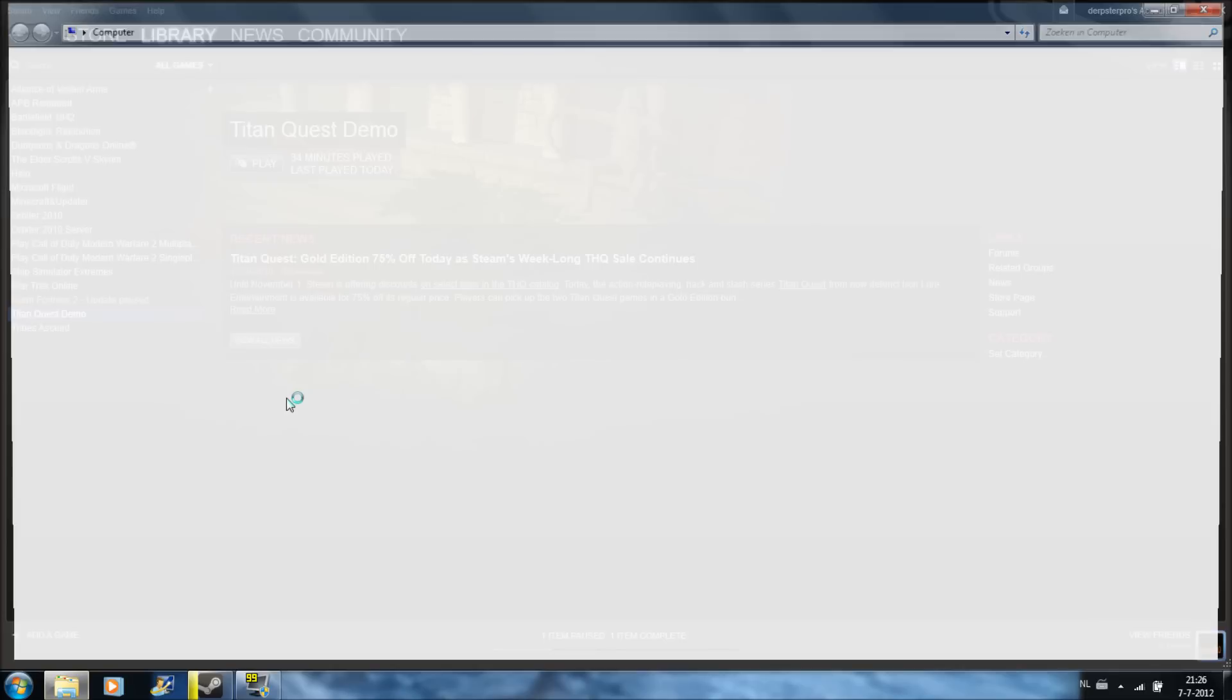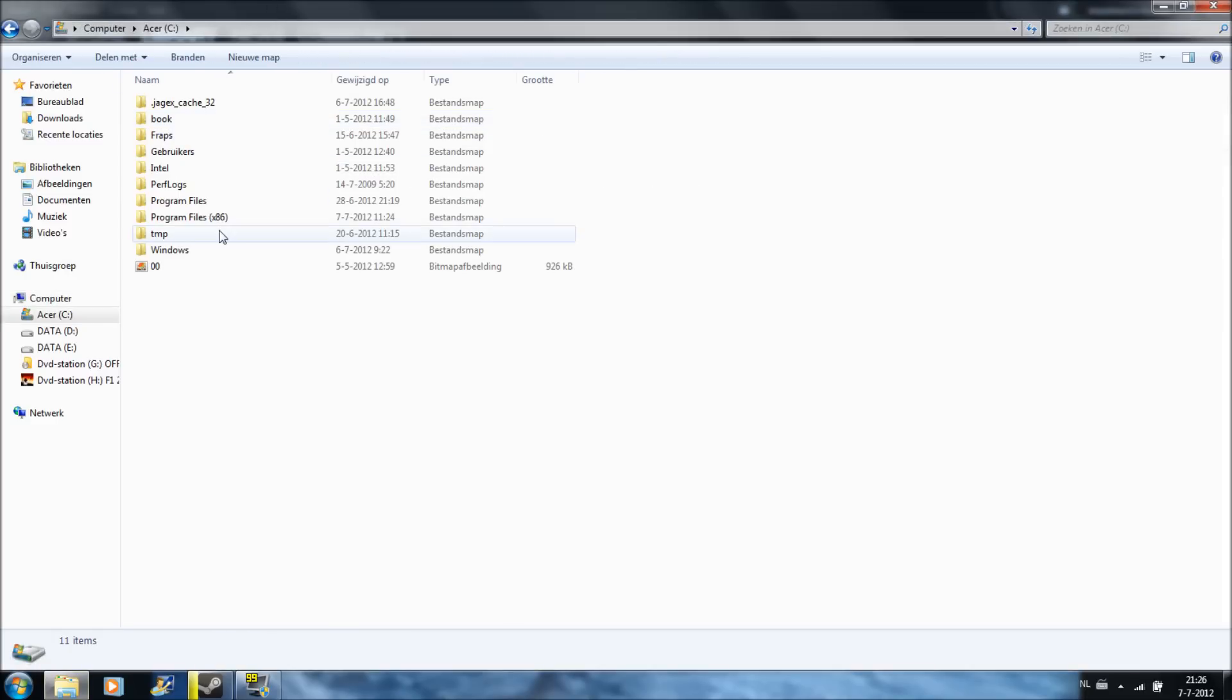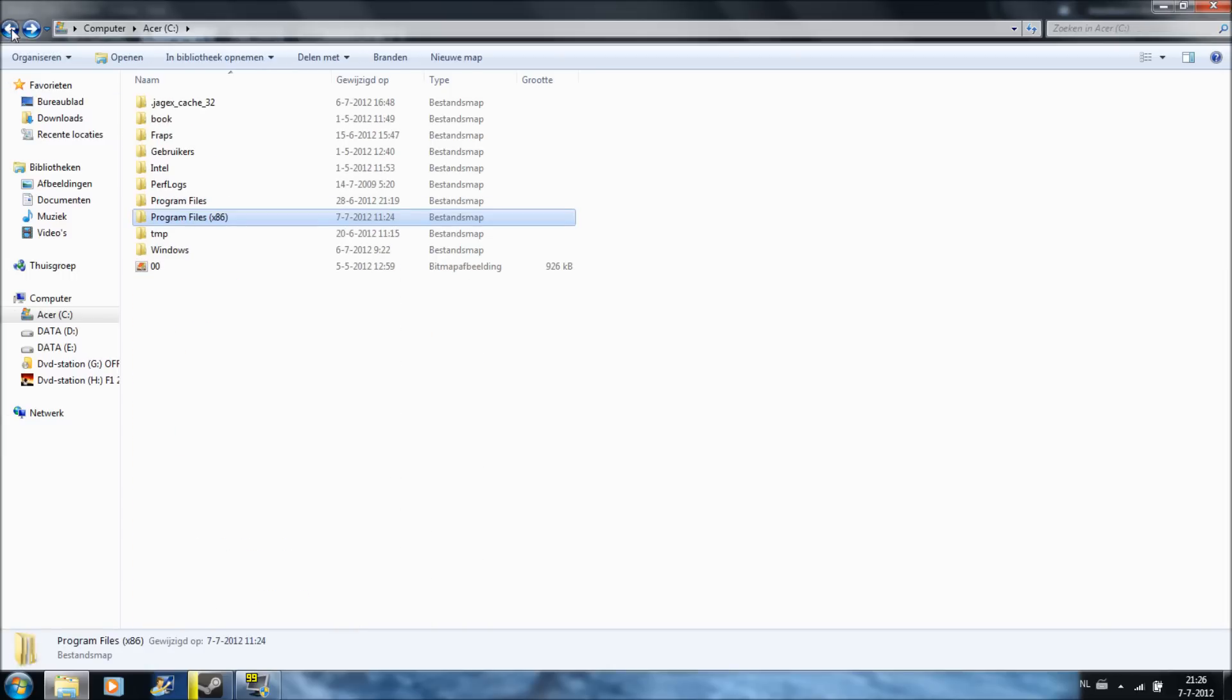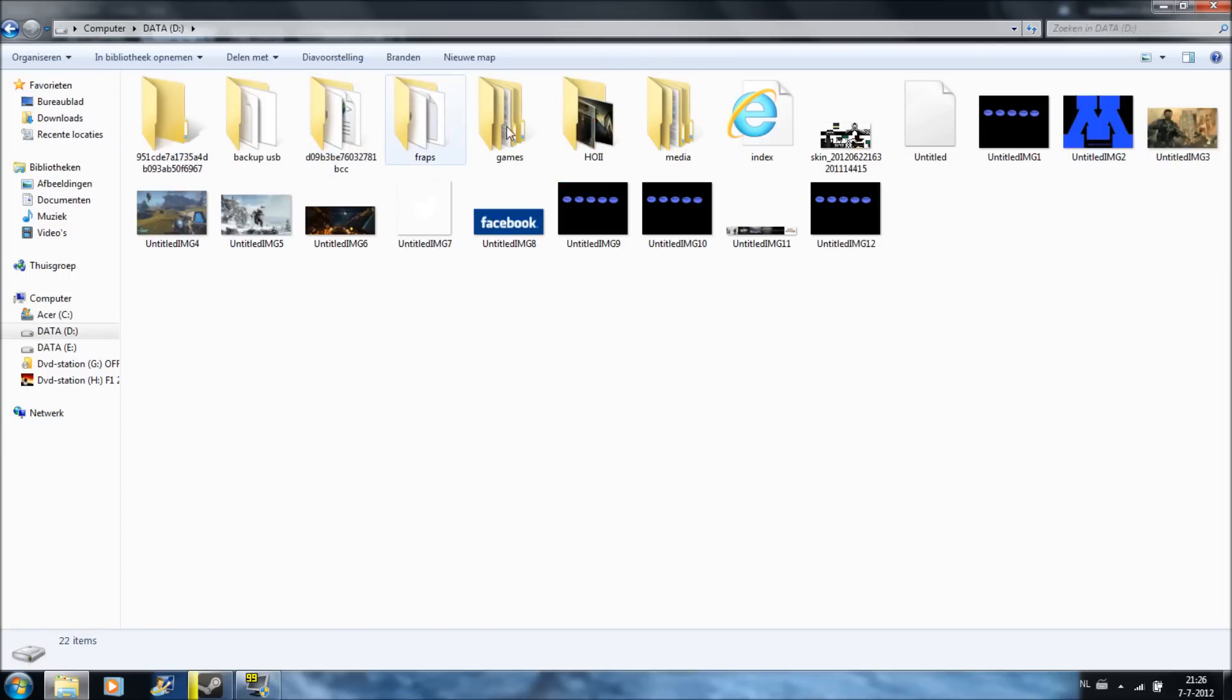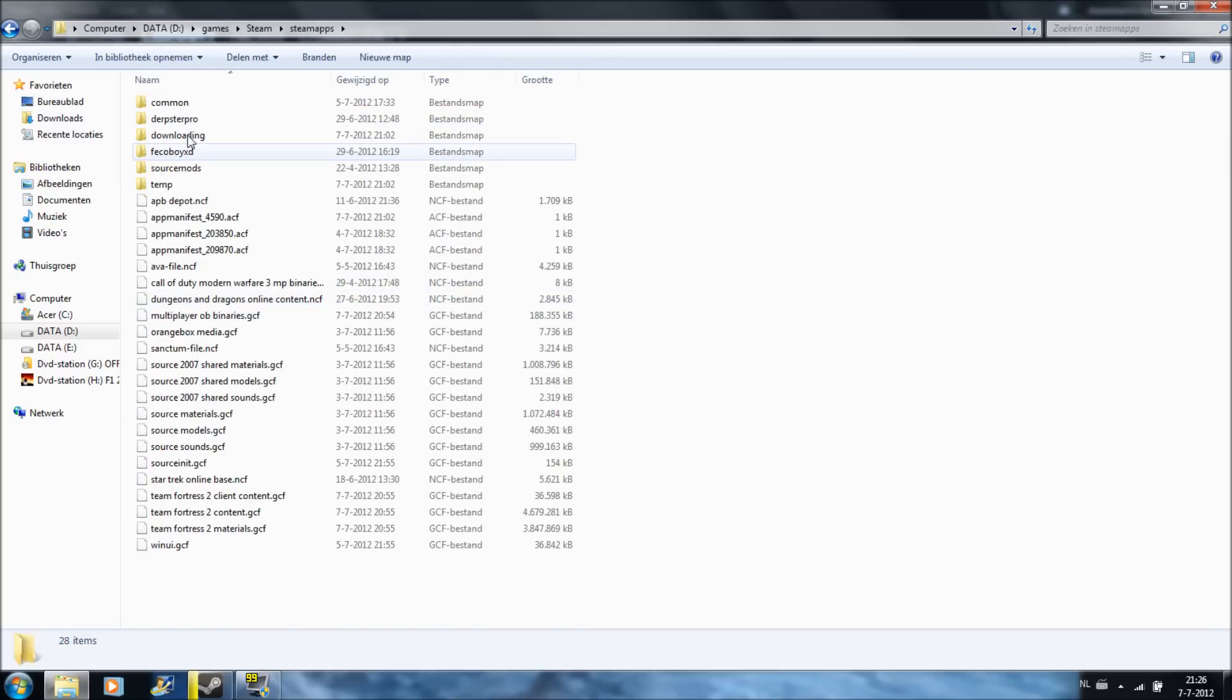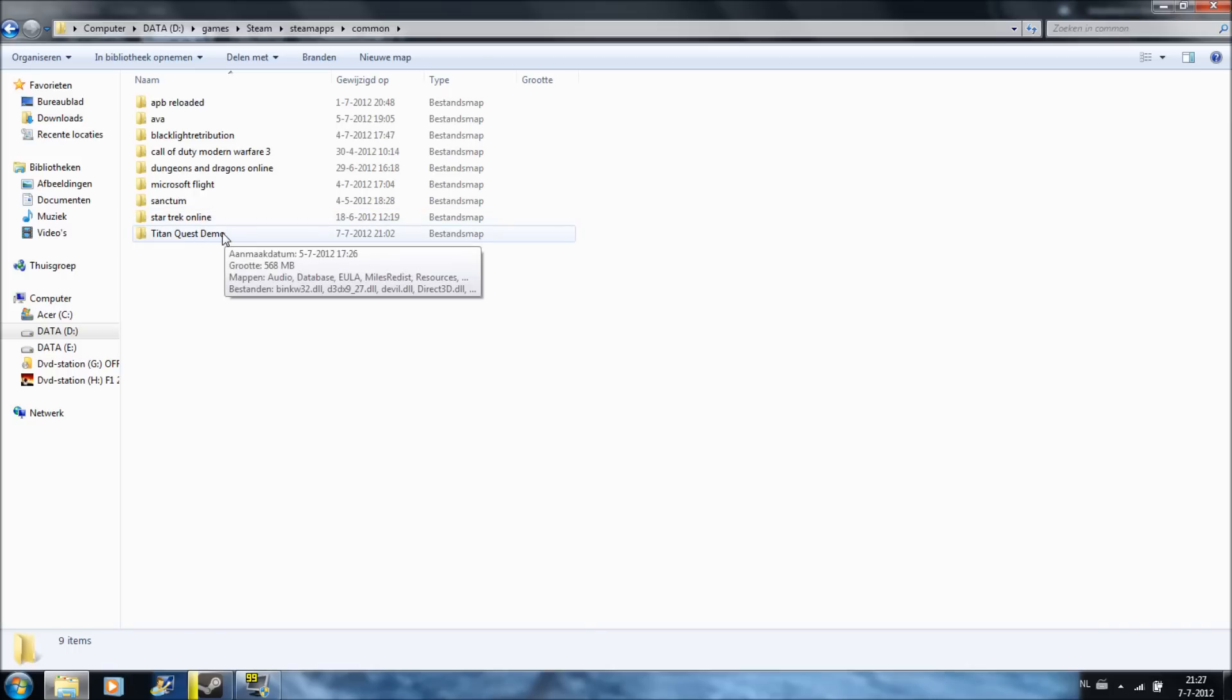Go to your computer, then go to C drive, then program files x86. I got my Steam folder in games, so you click on Steam, then Steam apps, then Titan Quest Demo.